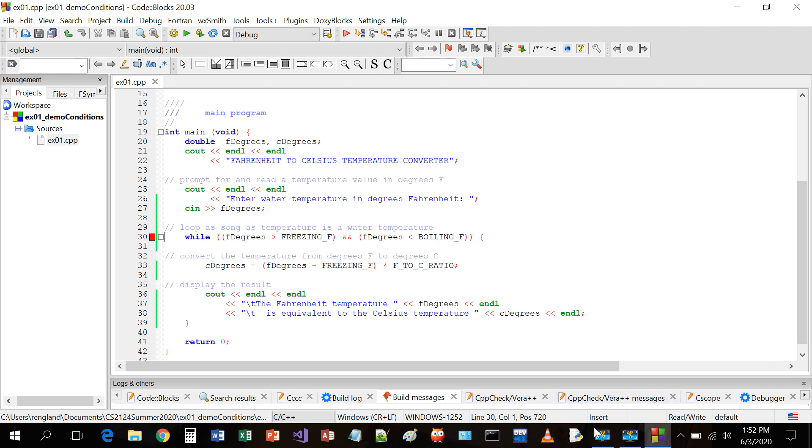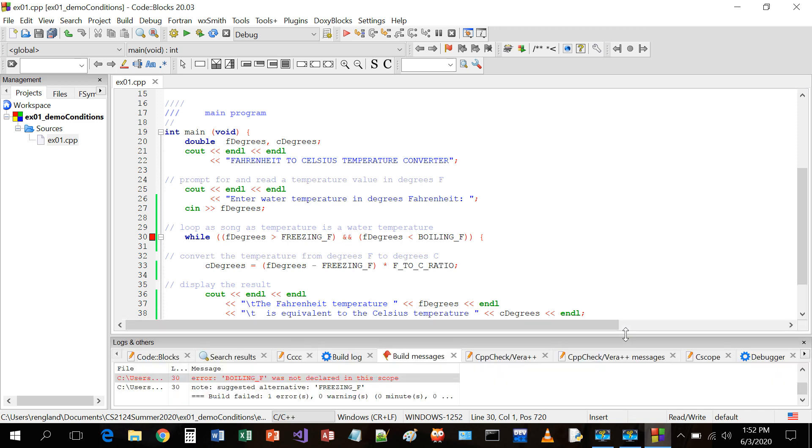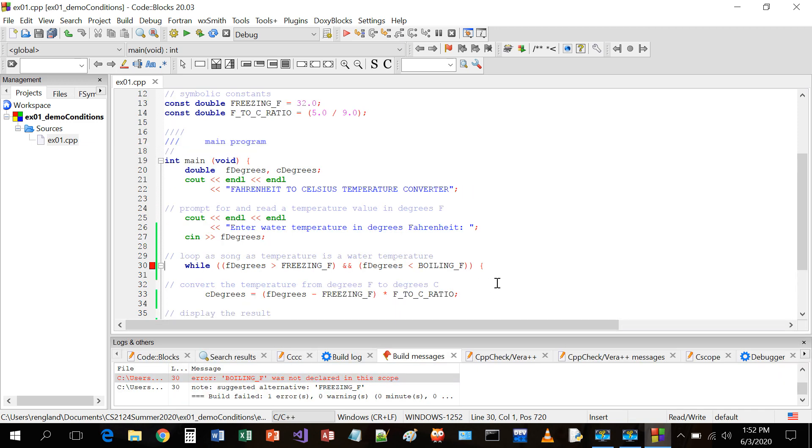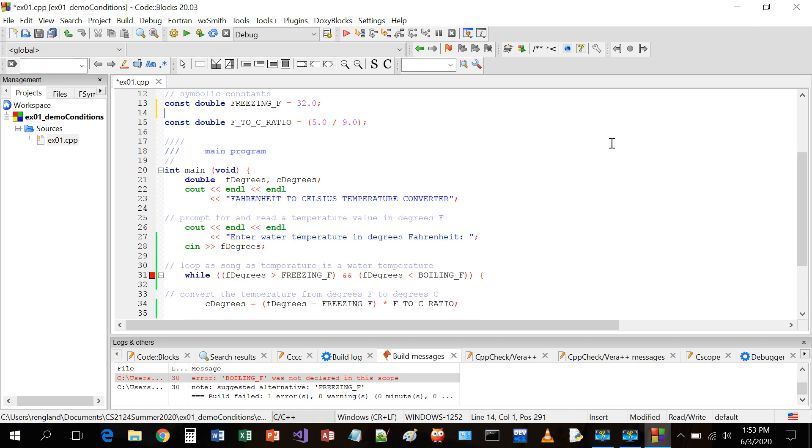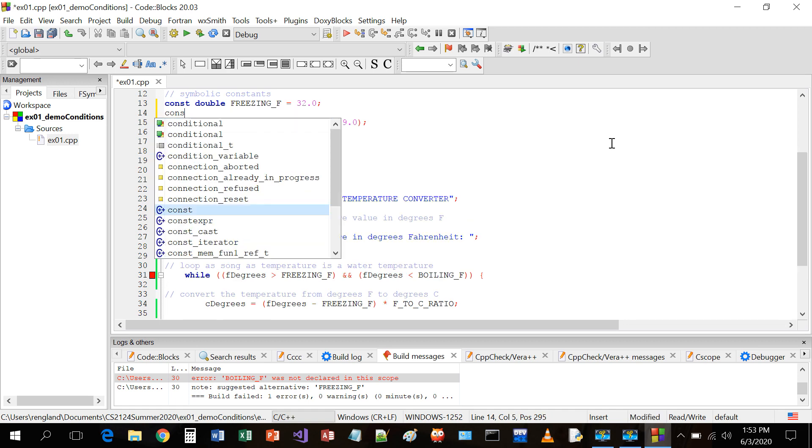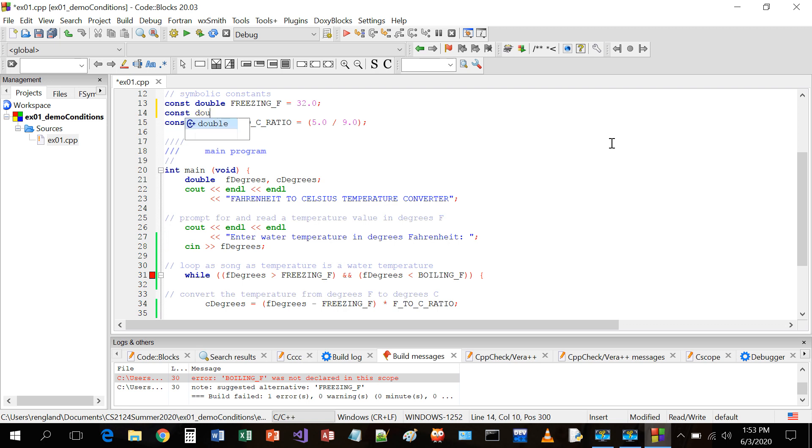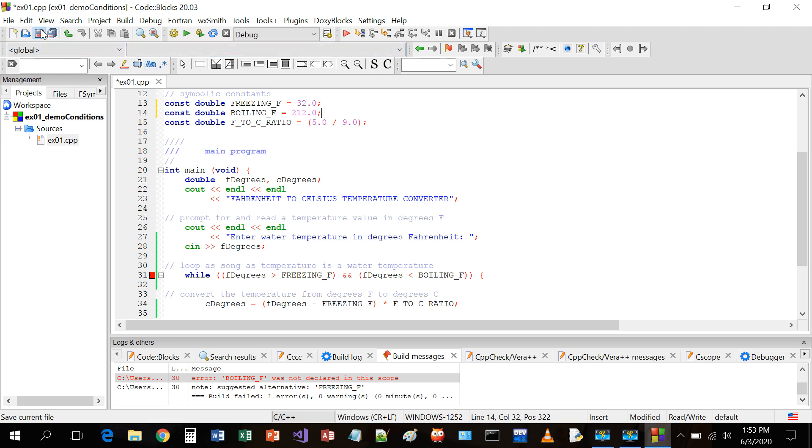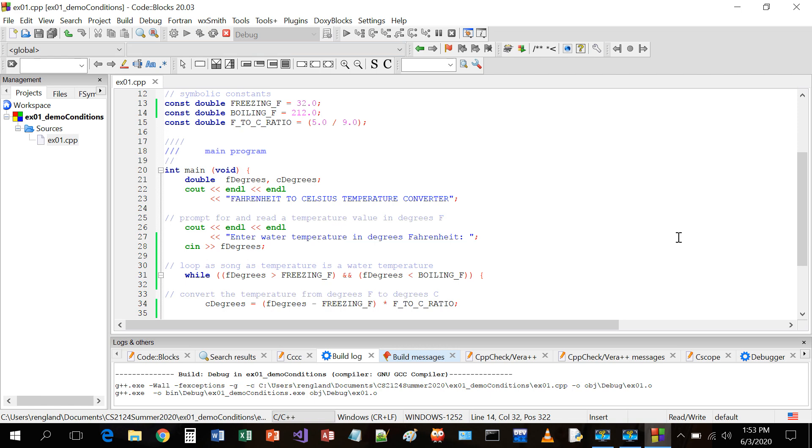No, I won't. It's trying to give me an error message. Boiling_F was not declared. Well, you know, I think I said maybe in the video about symbolic constants, that the symbolic constants will reveal themselves to you. That symbolic constant is trying to reveal itself to me. I should pay attention. CONST double boiling_F equals 212.0 semicolon. There. You happy now? Save. Compile and run.